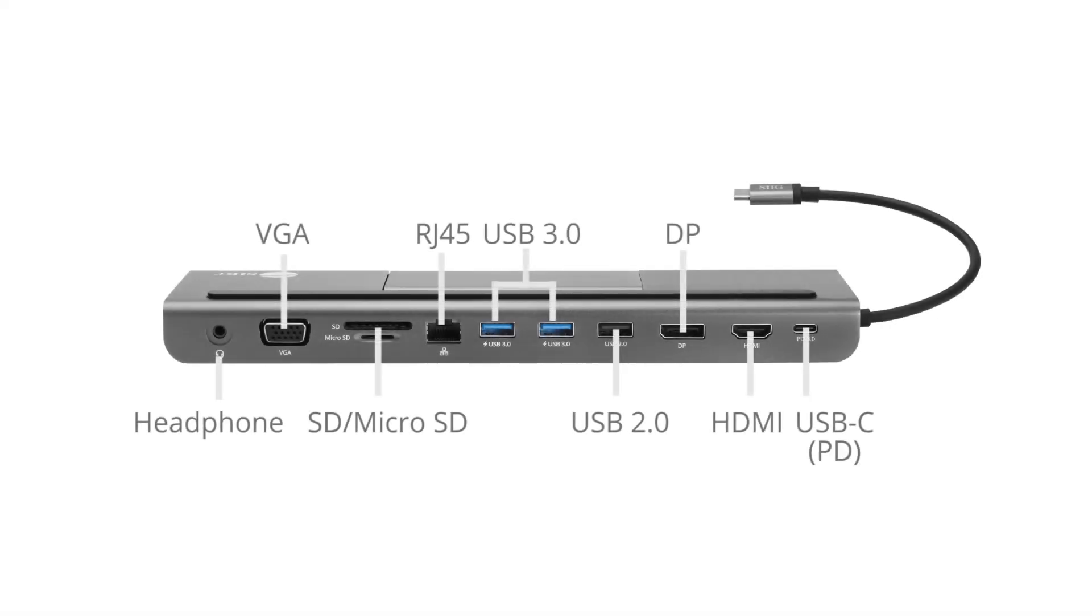This product provides one HDMI, one VGA, one DisplayPort, one USB-C for power delivery, two USB 3.0, one USB 2.0, a gigabit Ethernet port, one SD card reader, one micro SD card reader, and a headphone audio jack.